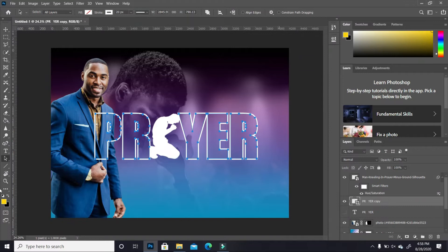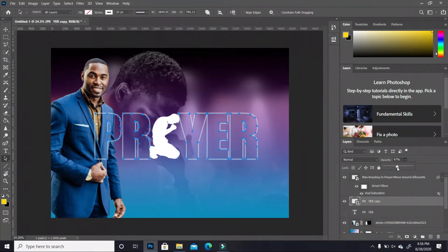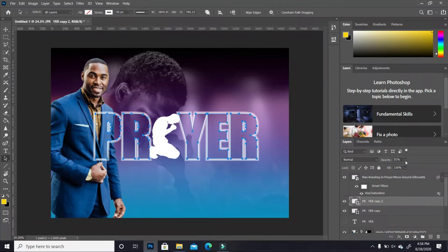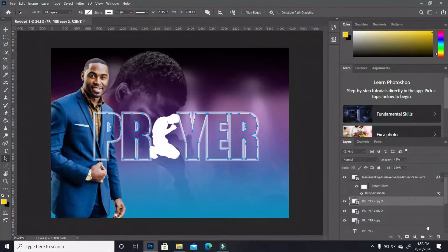We have our first stroke, but I don't want it at 100% opacity — I'm going to take it down to 50%, or you can gauge it however you want. I'm going to make a duplicate of this; for the second stroke I'll set it to 40 pixels and take the opacity even lower. Then I'll make another duplicate and change the stroke to 60 pixels.